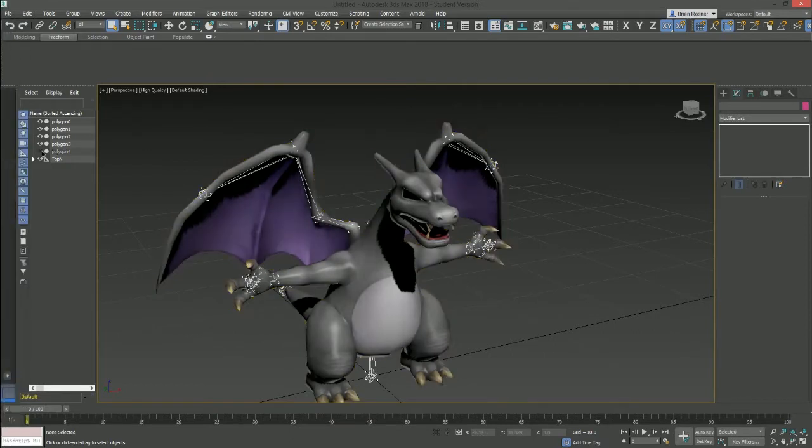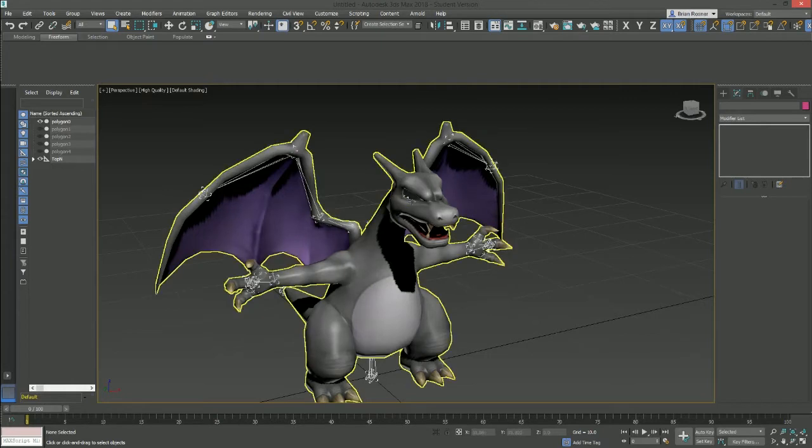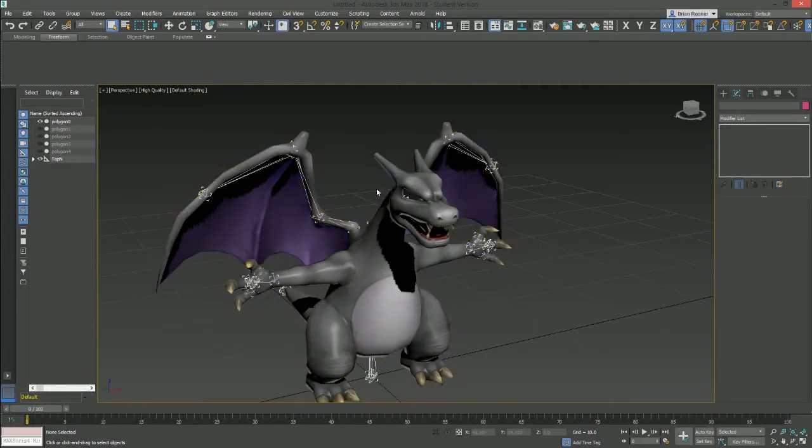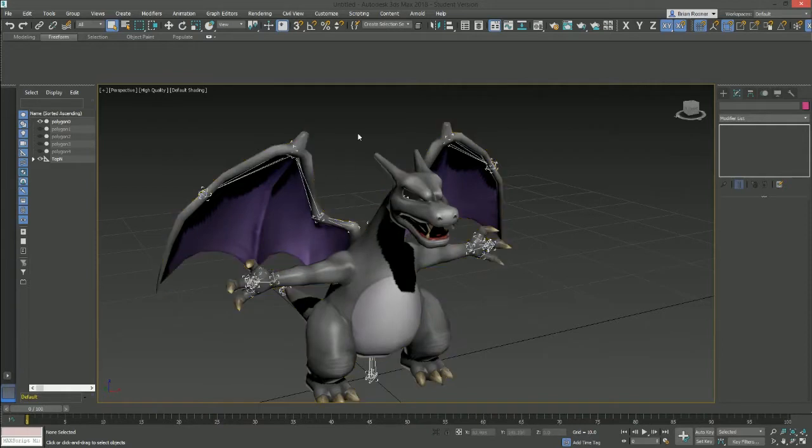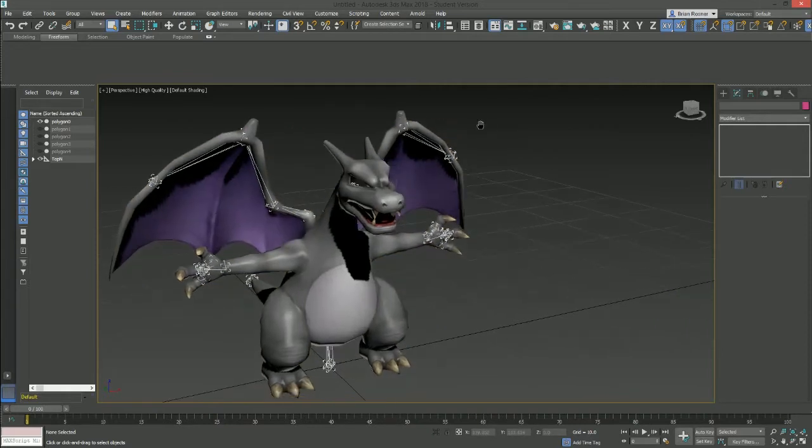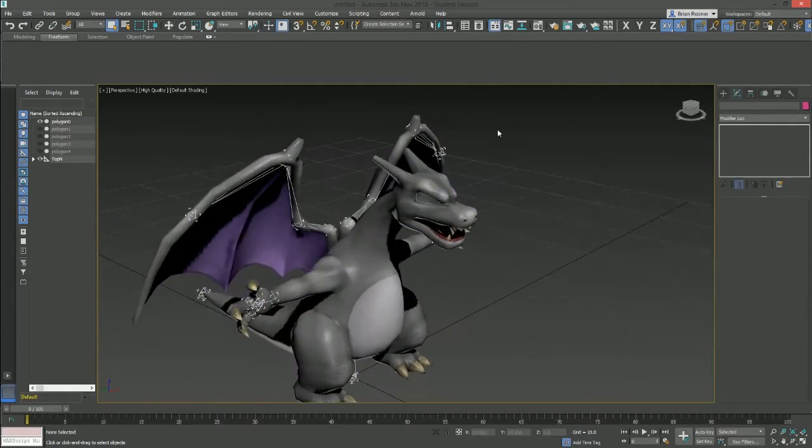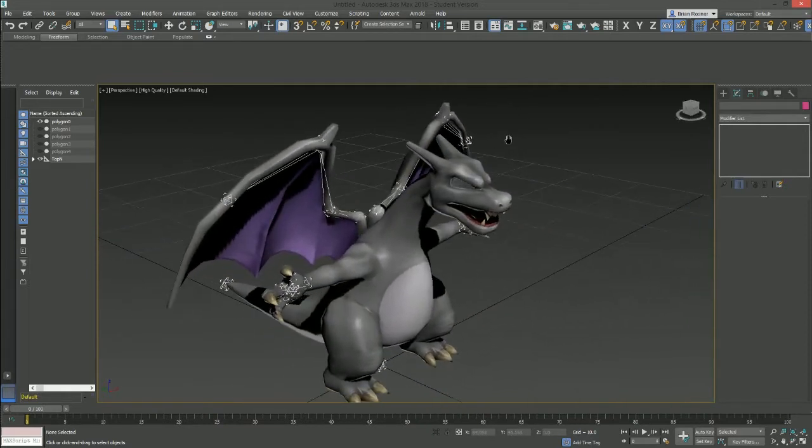But we don't actually need these extra polygons either. So I'm just going to hide these because it's his eyes over here. His base body model is only two things, his body itself and then the eyes. I like to use Charizard because he's a very simple model. So editing him is pretty straightforward.